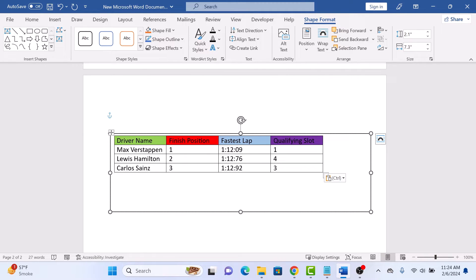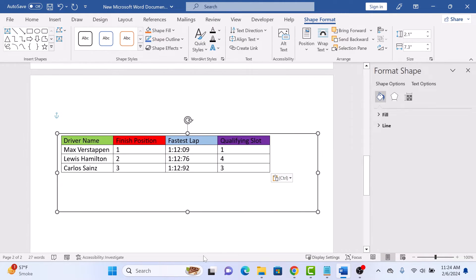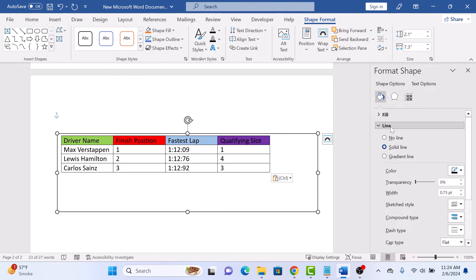To remove the border, right-click on it and click on Format Shape, click on Line, and then check the No Line option.